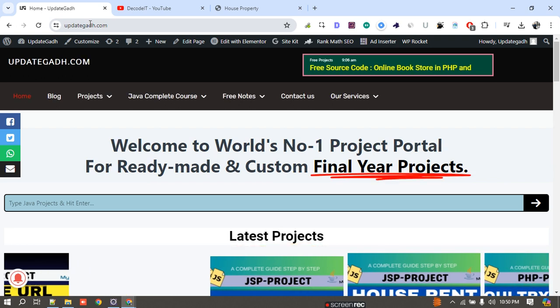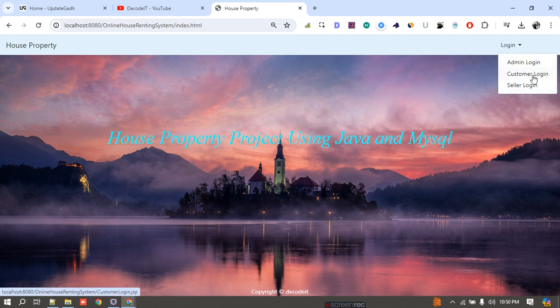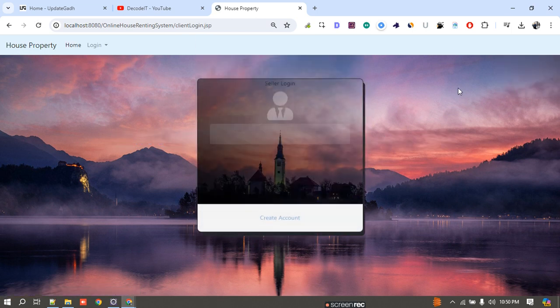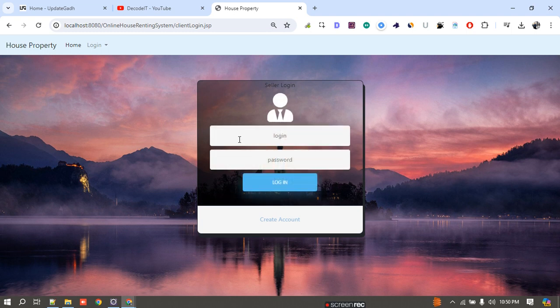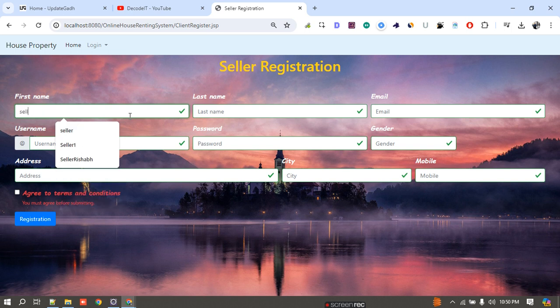Now I am going to start the project. First, we have three options for the login. I will continue with the seller. If I have a username and password I can go directly to login, but if I don't have credentials I need to register first. So I just go to registration.